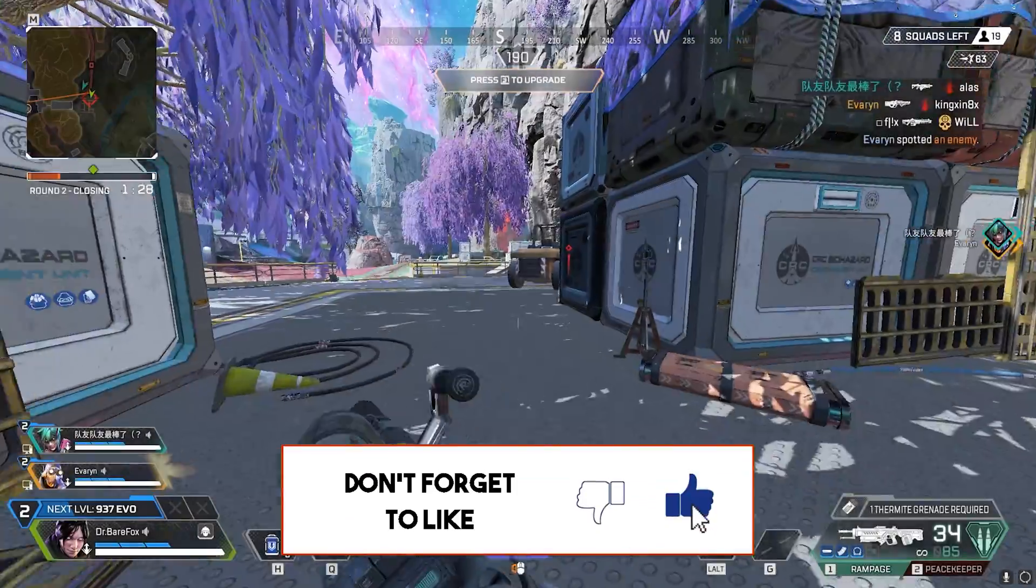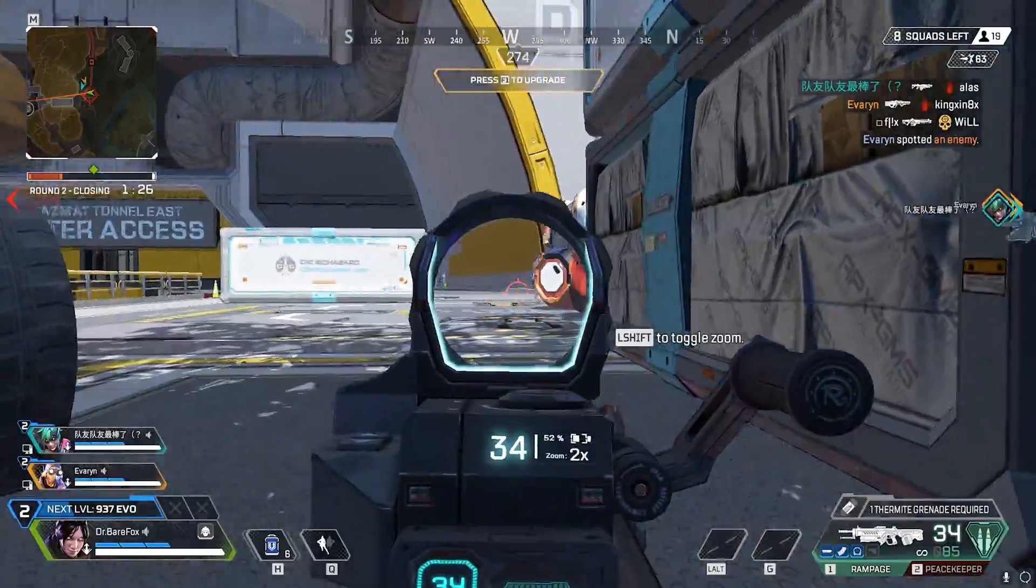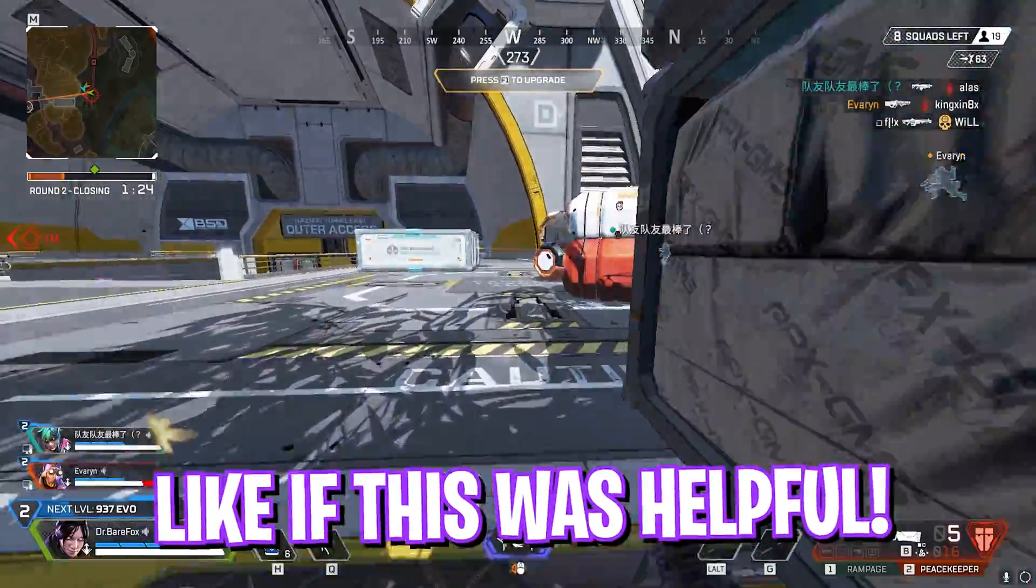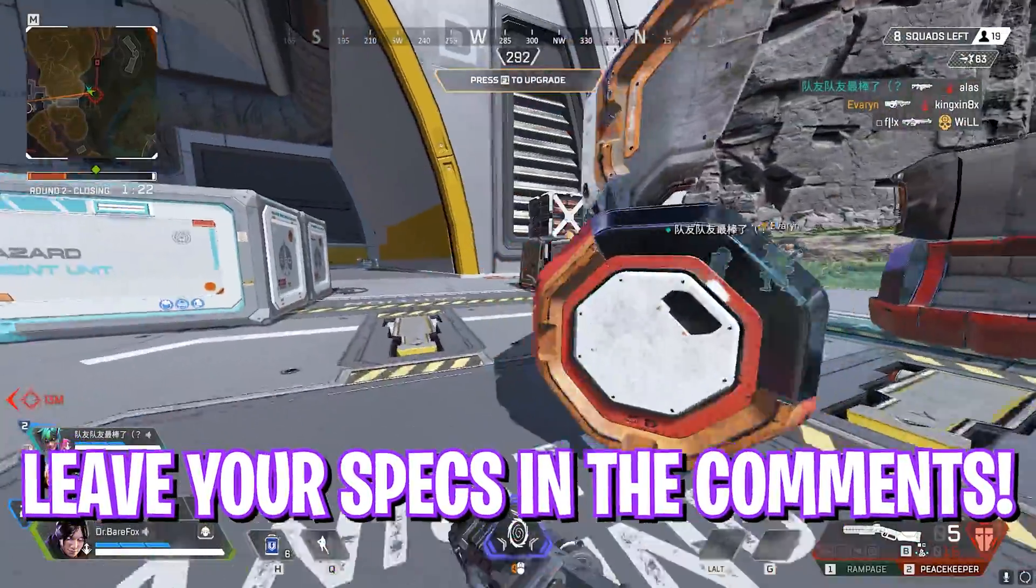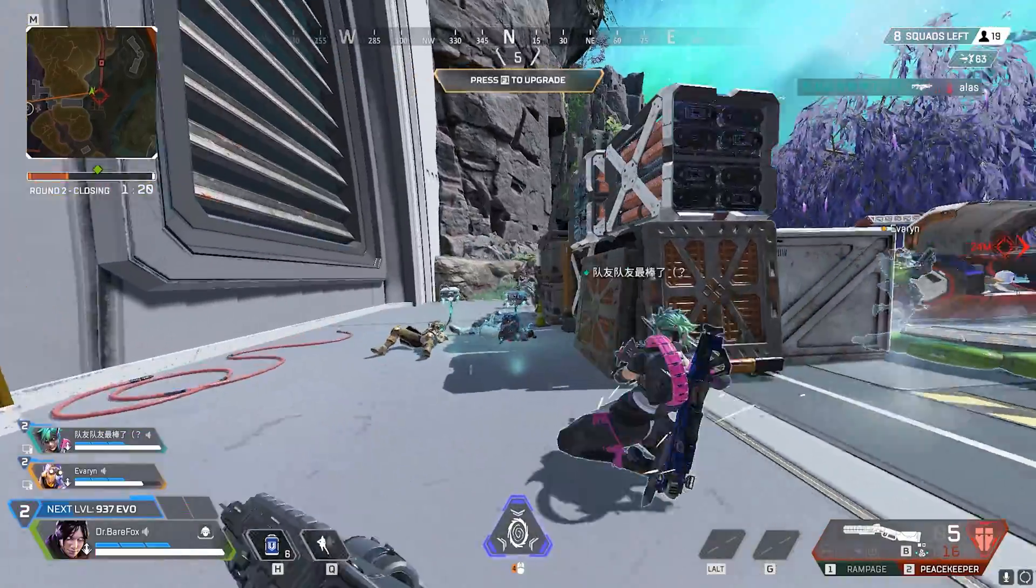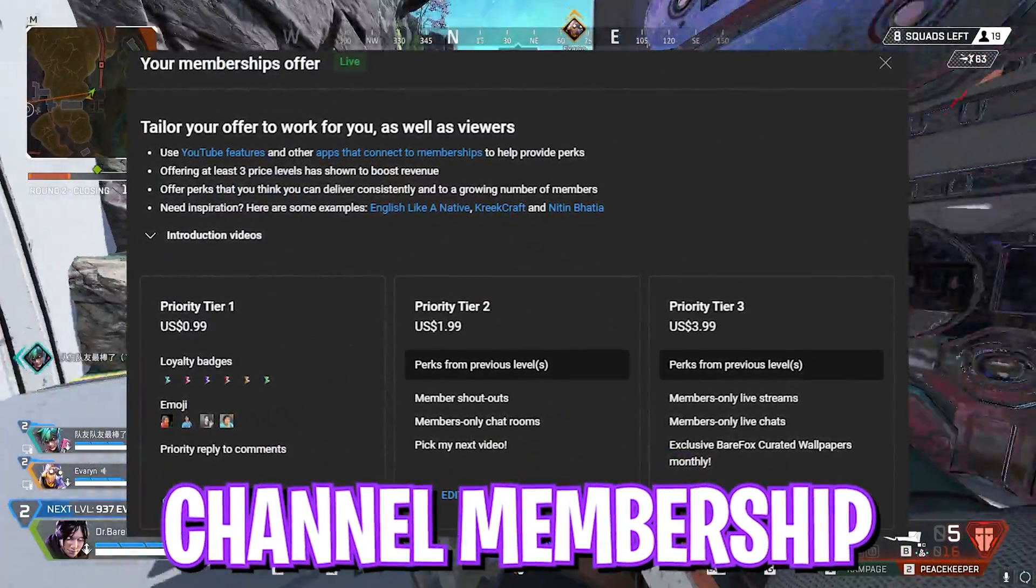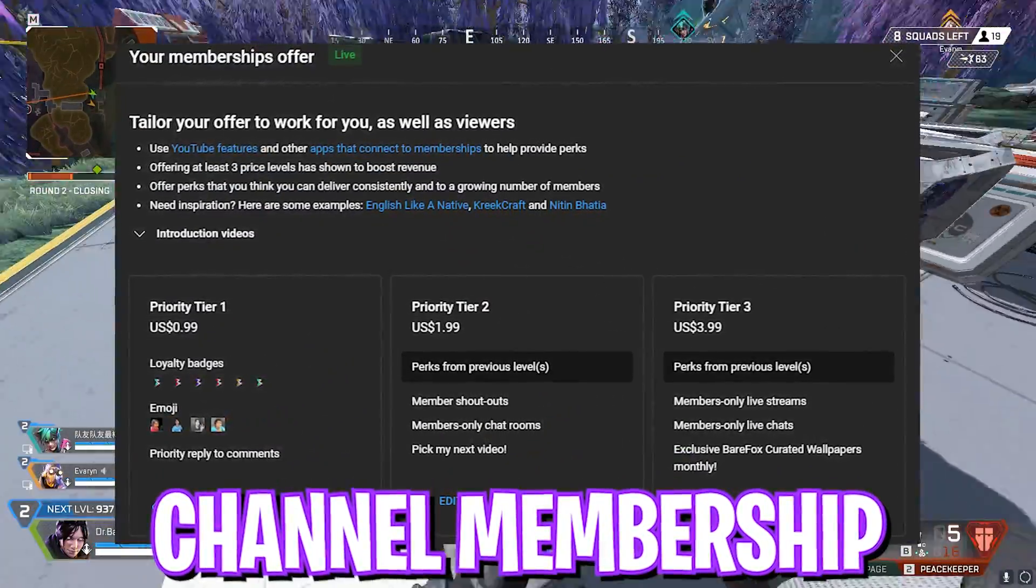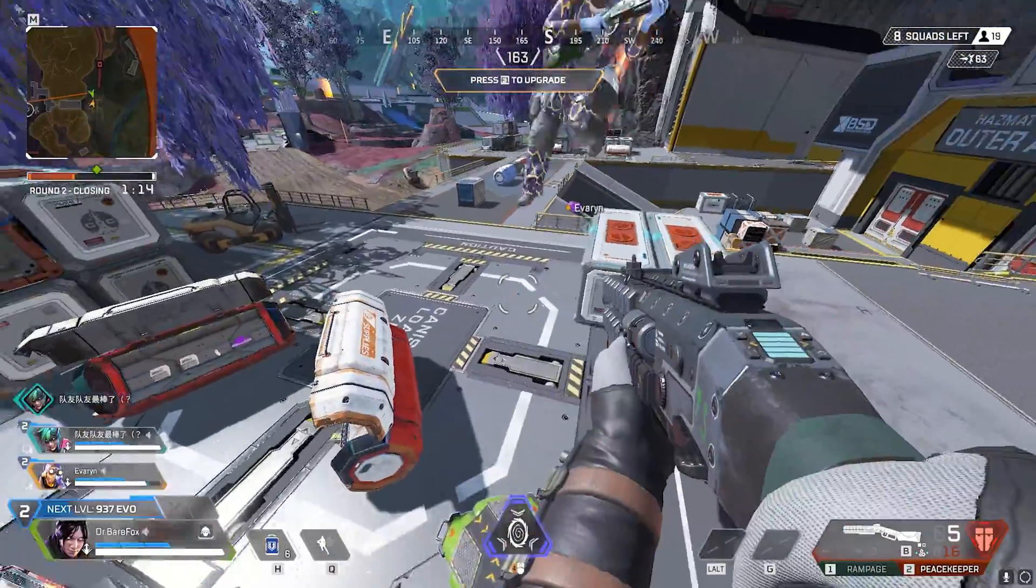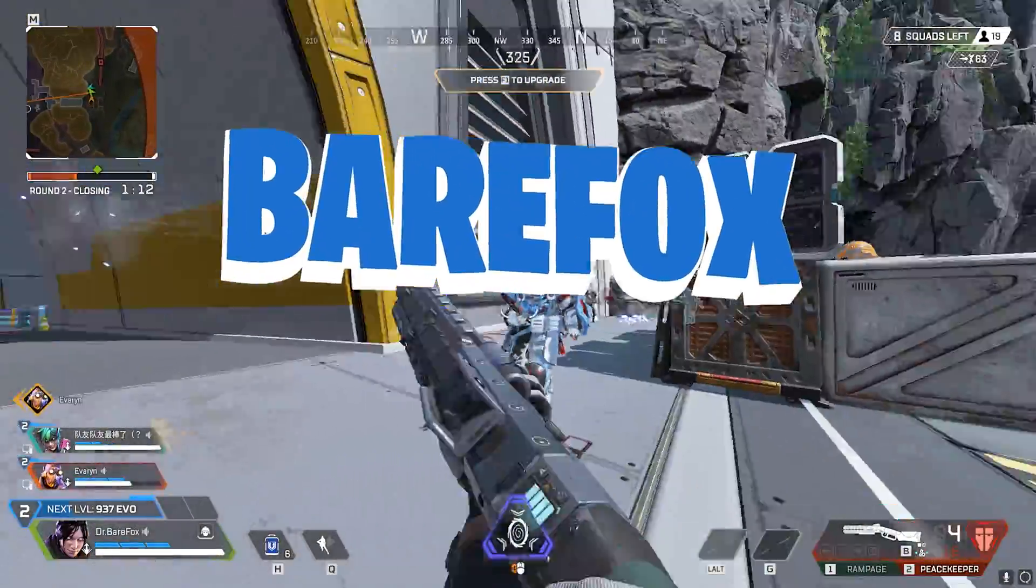So guys that was it for this video, I hope I could have helped you out. If I could have, make sure to leave a like and smash that subscribe button, it really helps me out. Also if you are not a channel member yet, consider getting the membership as it really helps the channel out. We'll see you guys in another amazing video. Until then, stay tuned, keep watching Bear Fox and peace out.